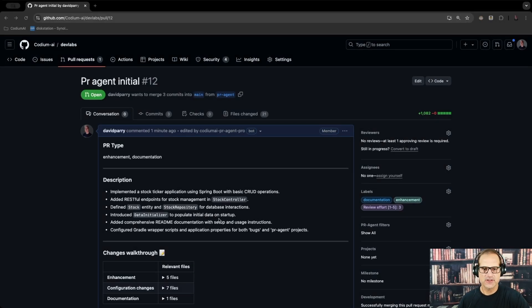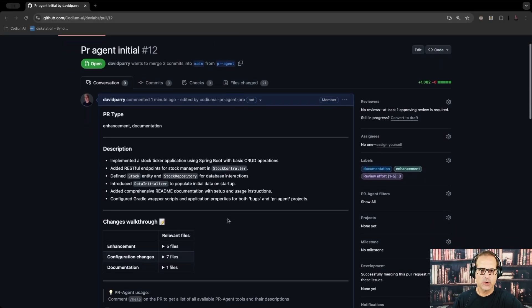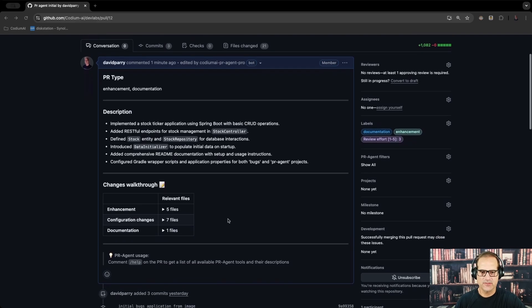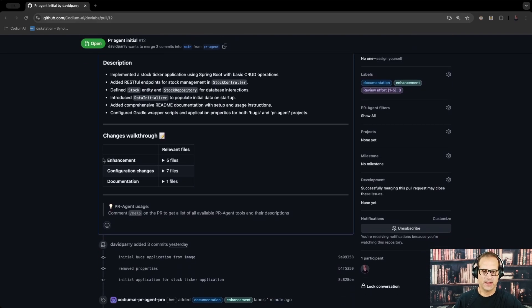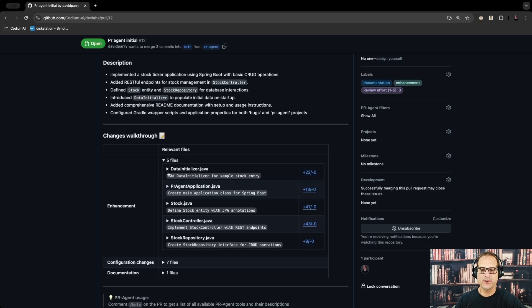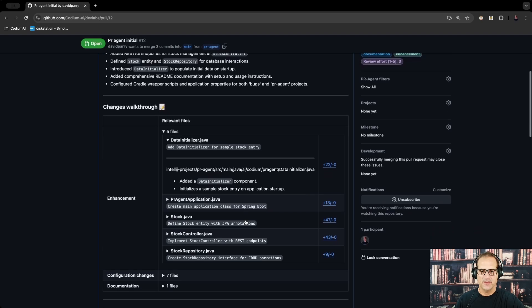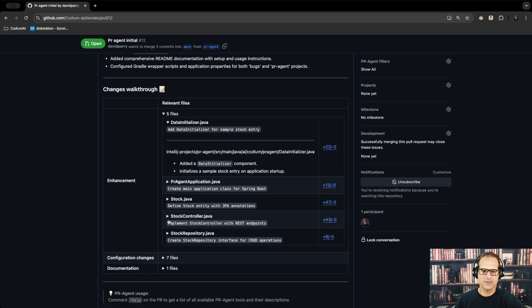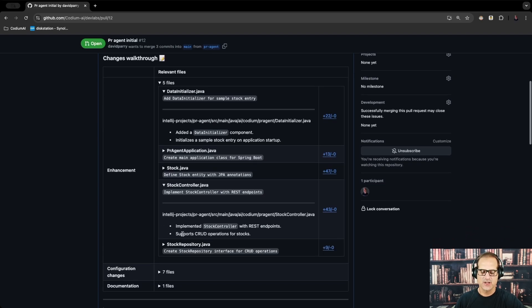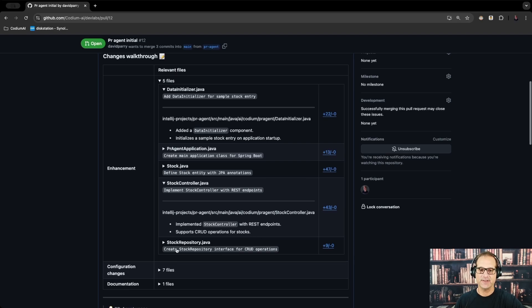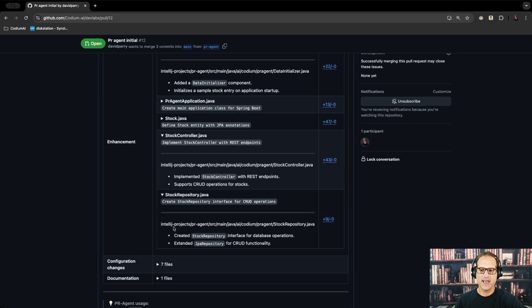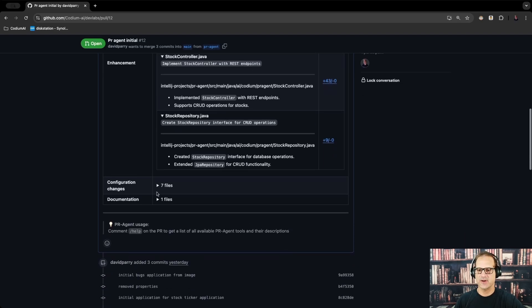PR Agent has done its work. It's created a description for us and created comments with some suggestions. This has been pre-configured — you can go read the documentation about that. Looking at the different files that have changed, another reviewer can read these comments and get a good understanding of what happened. And I didn't have to type any of this — PR Agent has done all of this for me. This is very powerful.